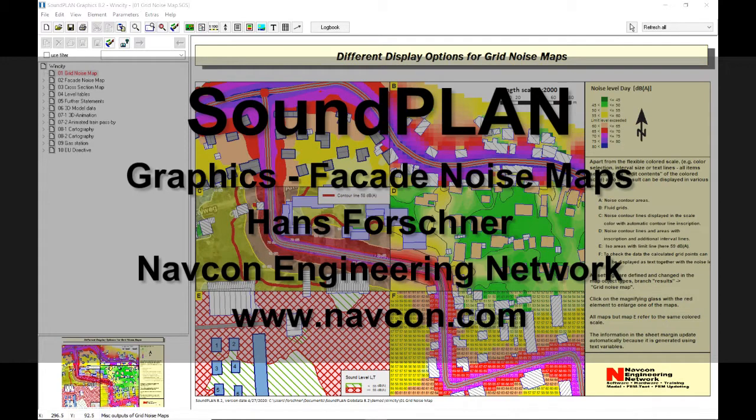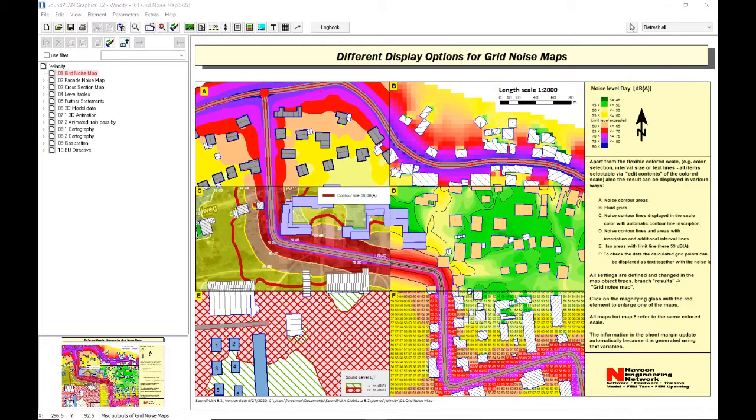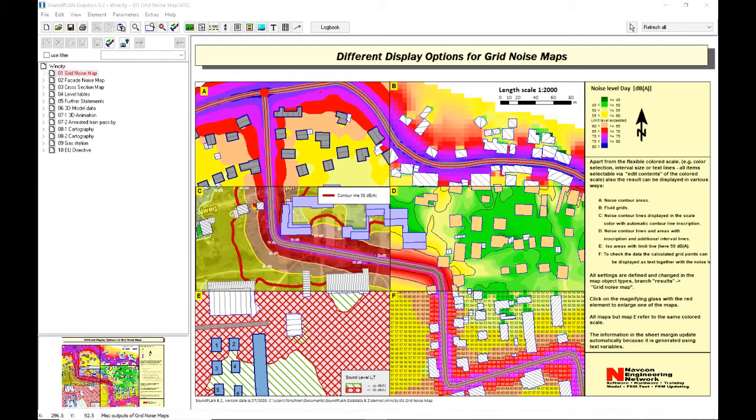In this video I would like to go over another example map from the Soundplan WindCity project. In this case I'm going over the facade noise map and will expand a little bit more on some of the fundamental steps for the facade map, including controls and so forth.